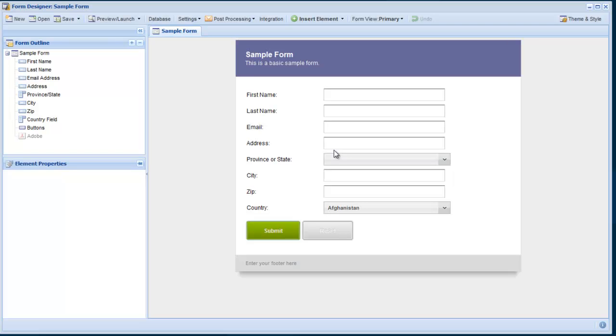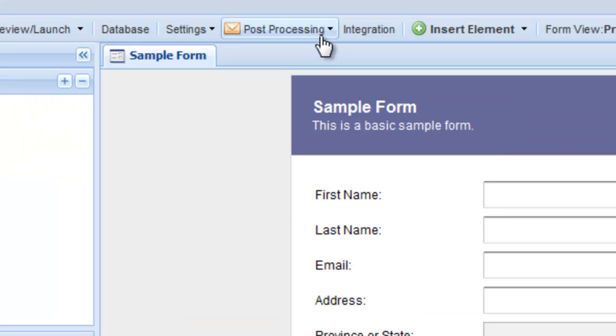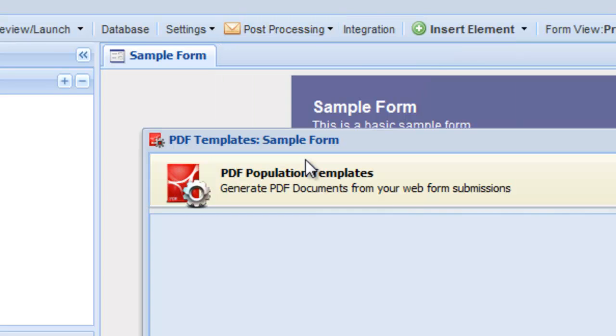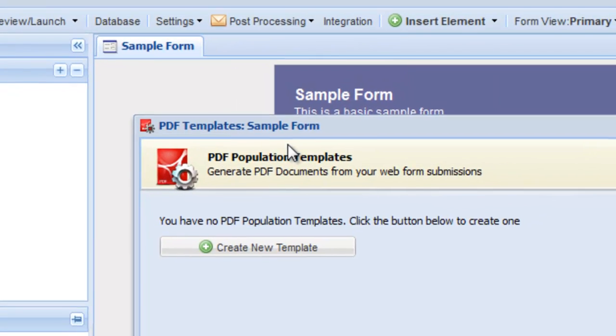From within the Form Designer, choose Post Processing, PDF Generation, and then Create New Template.